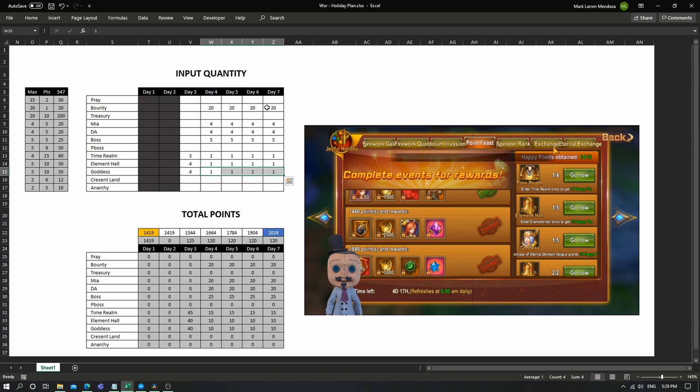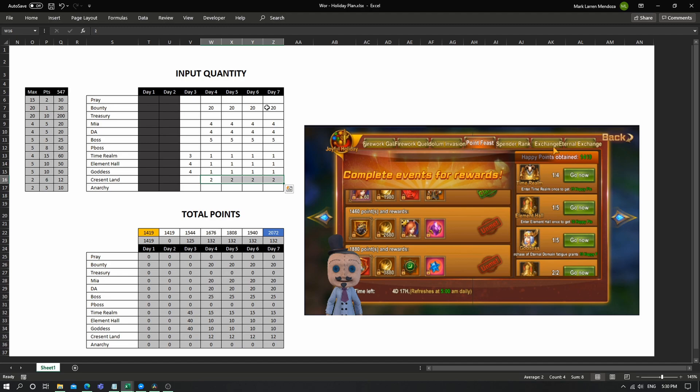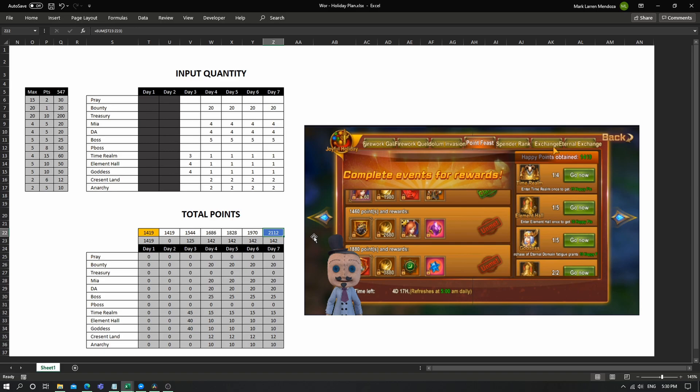Same with element hall, you have one free pass. And let's say you have enough warband coins, then you can enter the goddess one time. For the second time it's going to be 100 diamonds, so let me just put one here for goddess. For crescent land, I'm sure you have enough pass there, right? And for anarchy this one as well, we've got enough pass. So as you can see there, at the end of the week you'll have 2112 points and you need around 550 more.